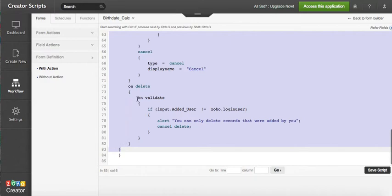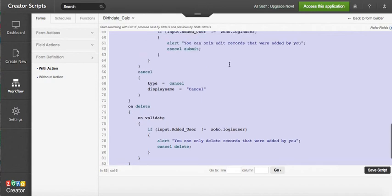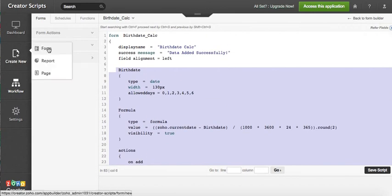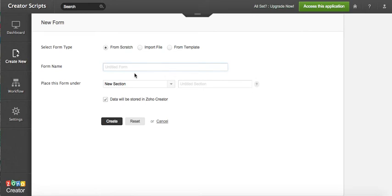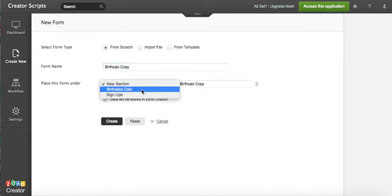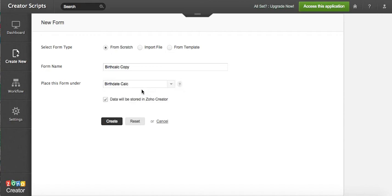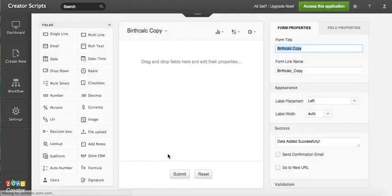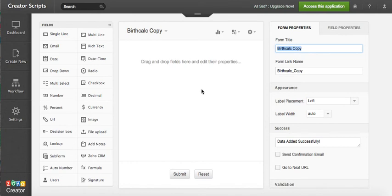Once I copy it, you create a new form and we're going to name it birth calc copy. I'm going to set it under birth date calculation and click create. Right now, you see the form is blank.